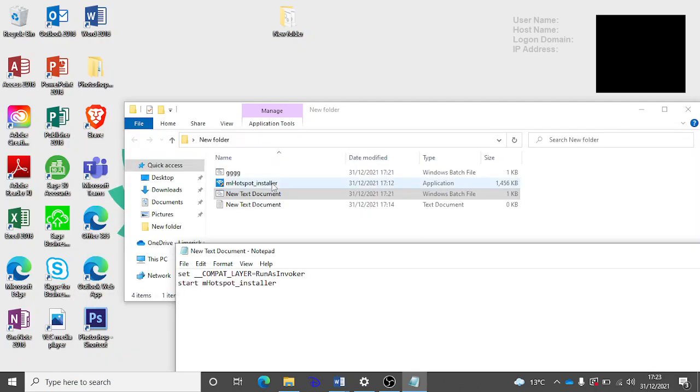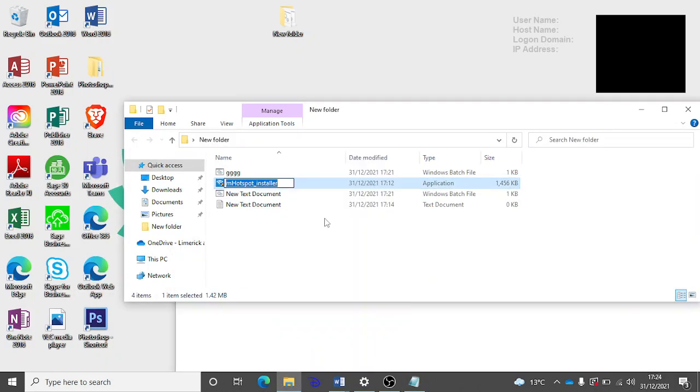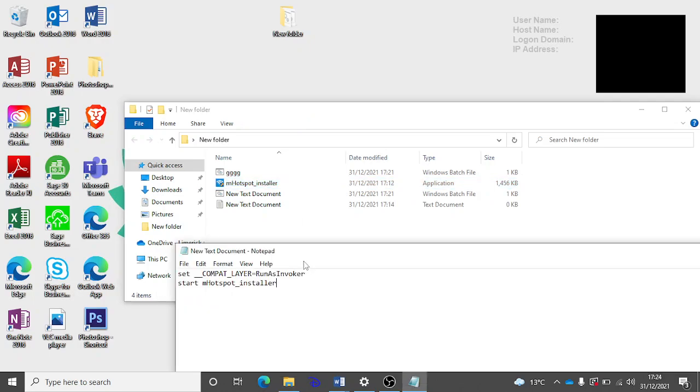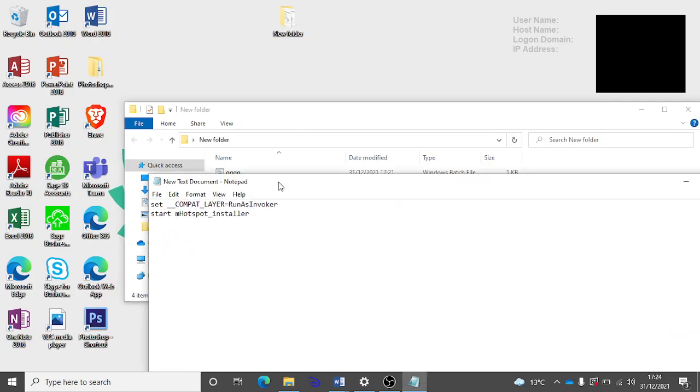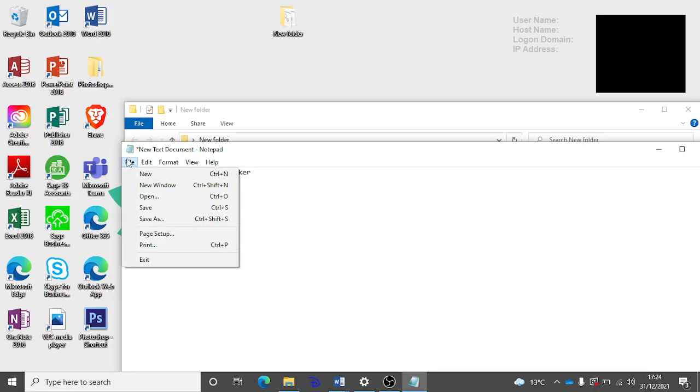And then you're going to want any program, doesn't matter which one you're using, this is just the one I'm using. Just copy the name of it, go back into the text document that you make and paste this here, change that to whatever the program you're installing is.